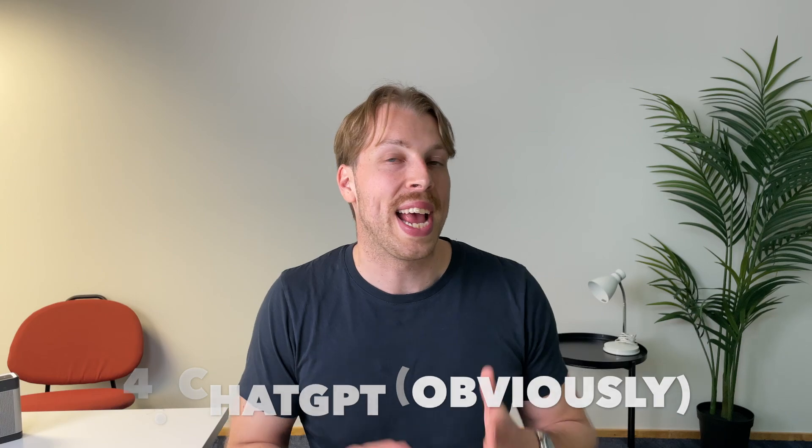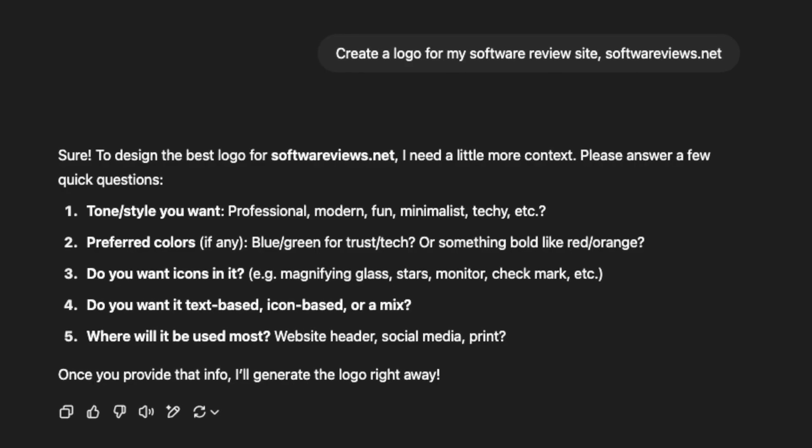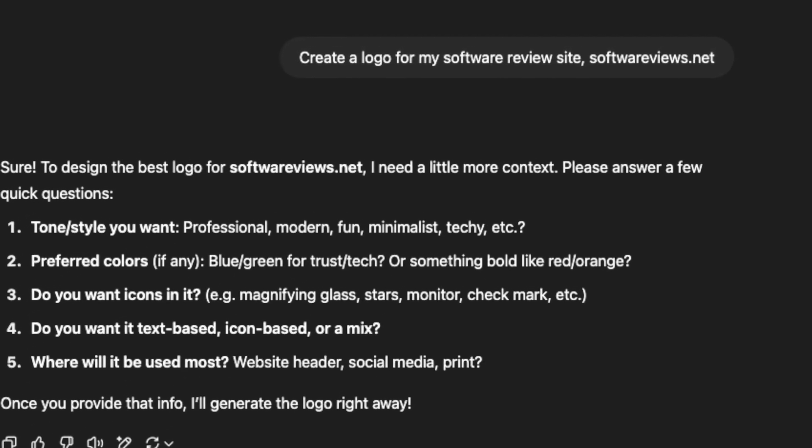The next AI logo generator is an obvious inclusion: ChatGPT. It's free — at least partially — the easiest to use, and the laziest option on the list. If you want the most basic, generic, ready-to-use simple logo, just tell ChatGPT to create one. Thanks to the newest AI models, you can even play with text, and ChatGPT-generated text-based logos look pretty good.